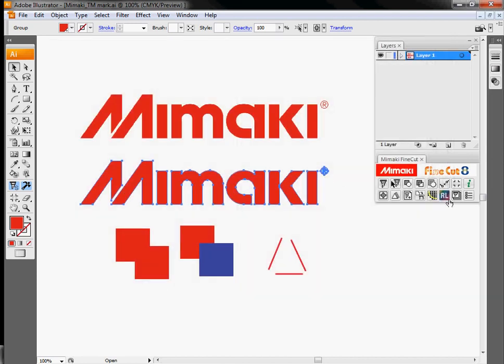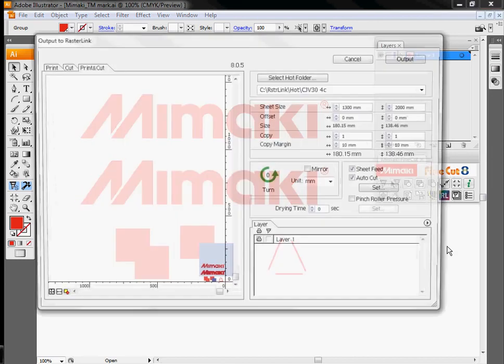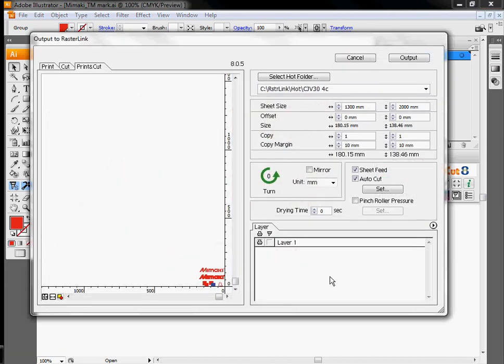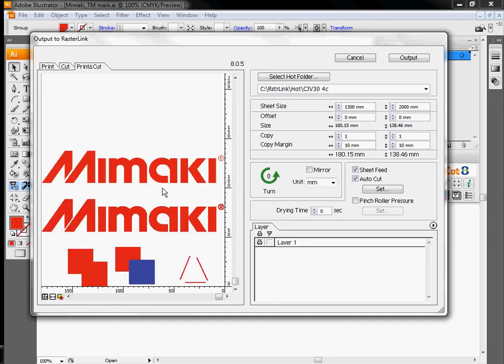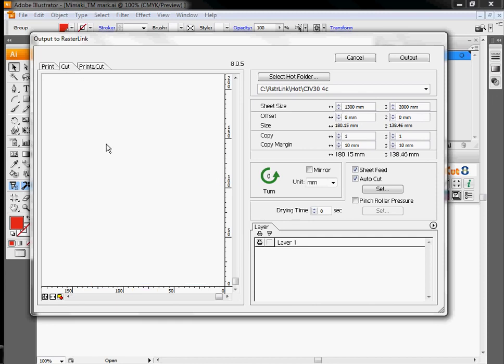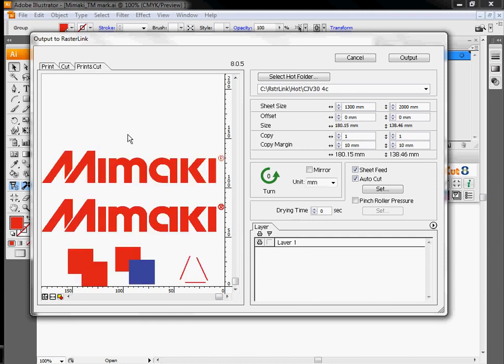And the last option for output is to send all this information over to Rasterlink. So the screen's fairly similar. Big differences here are one, we have a print preview tab, as well as a cut preview tab, and then a print and cut that shows us both of them on the same screen.